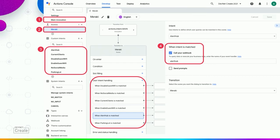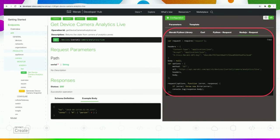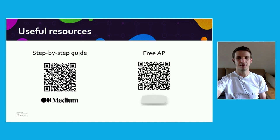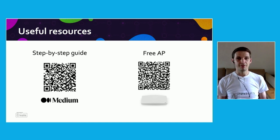Each intent has a corresponding handler, which is a piece of code that is going to be executed by our fulfillment service upon request. Google Actions is using Node.js as a programming language, and I understand that it might not be the best language of your choice, but do not worry — Meraki has got you covered. There is very detailed documentation available at developer.cisco.com, which contains not only a full list of available API endpoints and sample responses, it also includes code snippets for different programming languages including Node.js, which you can just copy and paste to create your own handler. And that's it — our Google Assistant is ready to answer any questions about our network or make changes.